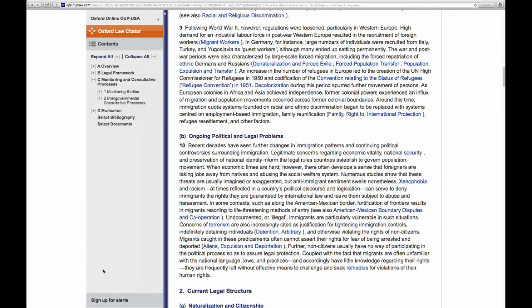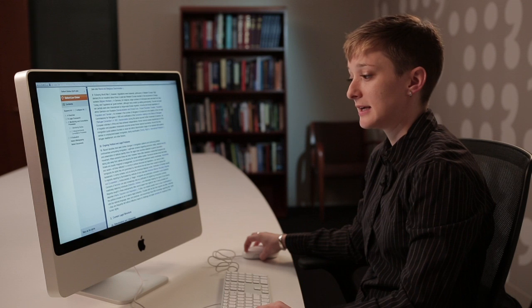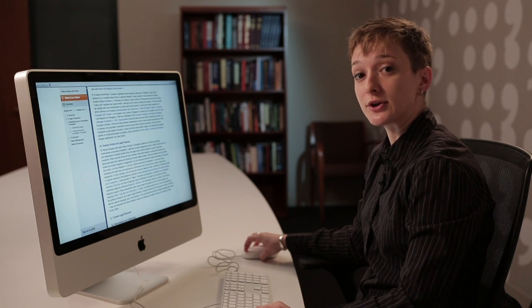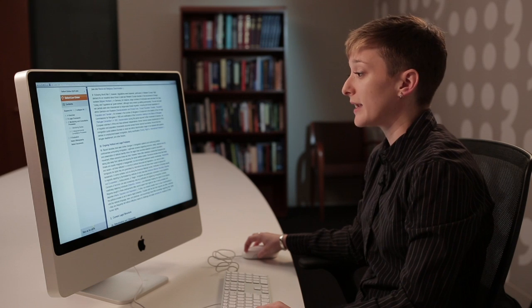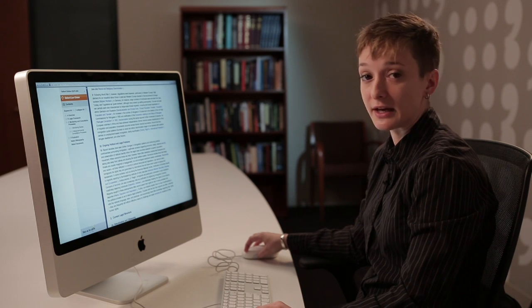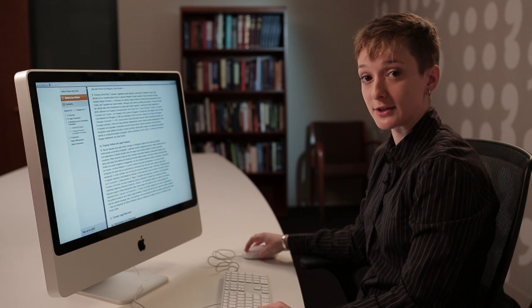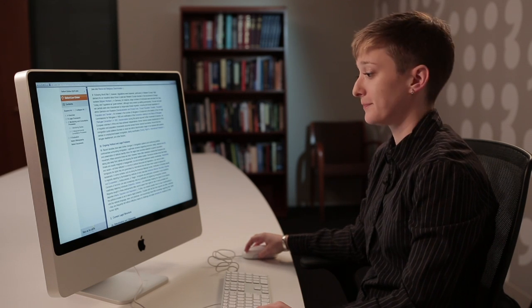Beneath that, you can also sign up for alerts. This will alert you directly when anything has been changed within this particular article.